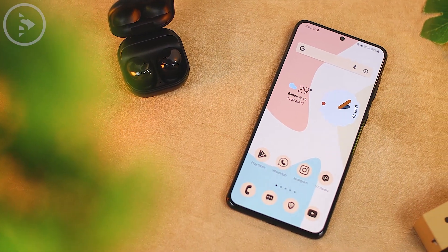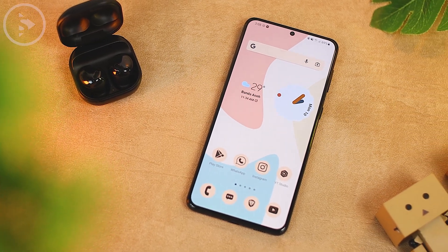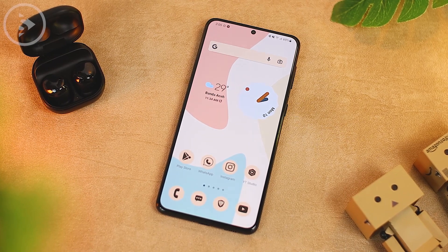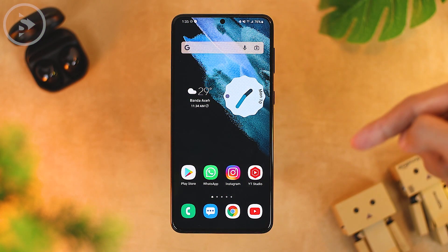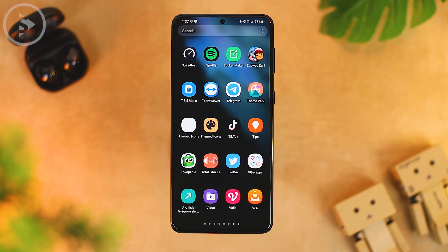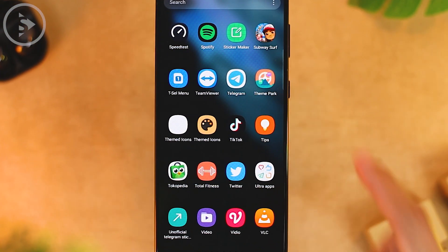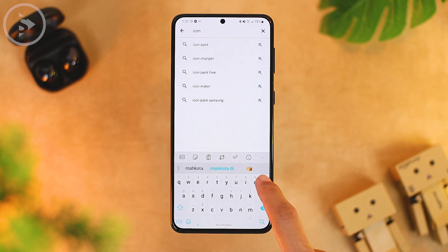The next step is to change the appearance of the icons to be similar to the icon display on Android 12. To change the icons, we can use the Samsung Theme Park application. If you've never used Samsung Theme Park, download it from the Google Play Store or via the link in the description. After installing it, install an Android 12 icon pack from the Google Play Store.